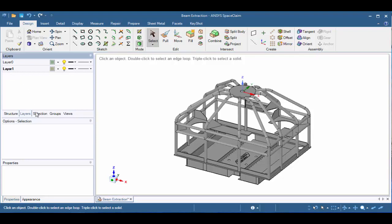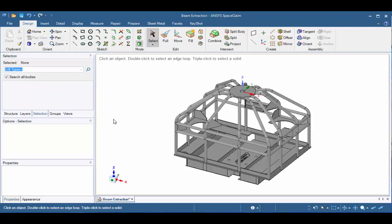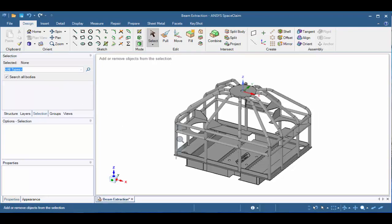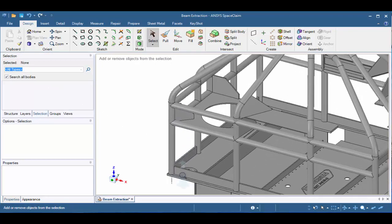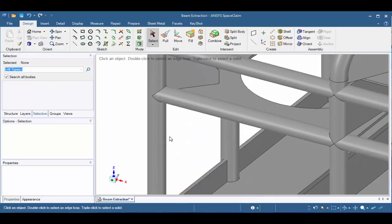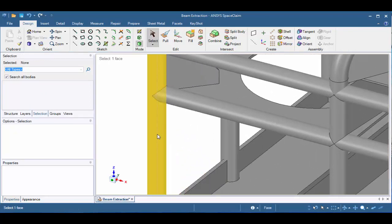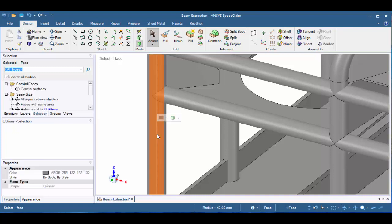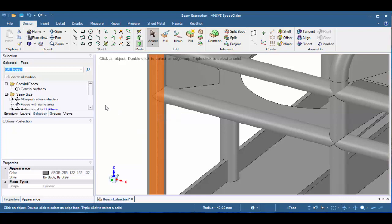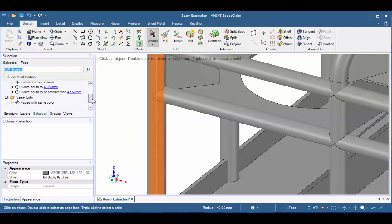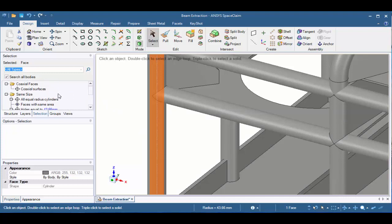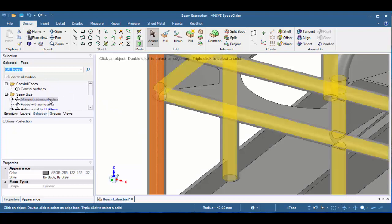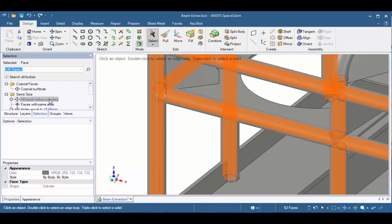Let's go to the Selection tab and make sure Search All Bodies is checked, and let's zoom in to the left side of the assembly. Next, let's place our cursor over the cylinder and roll our mouse wheel forward once until the inside face is highlighted in yellow. Then let's click one time on the left mouse button to select the face. When we do that, we now have a list of options from our selection filter that we can choose from. Let's go ahead and select all equal radius cylinders to find other bodies that have the same inside radius as the one we selected.